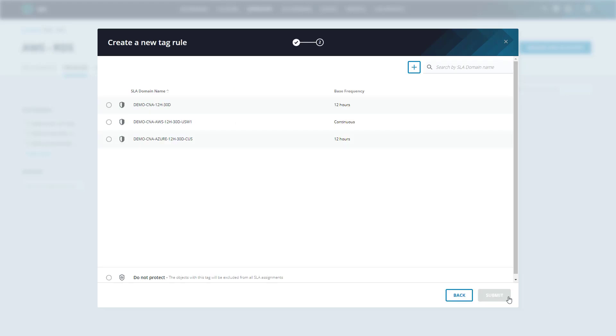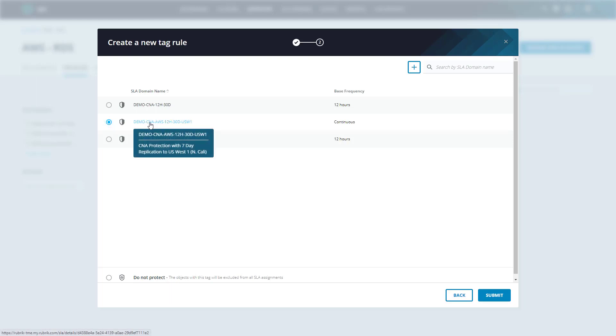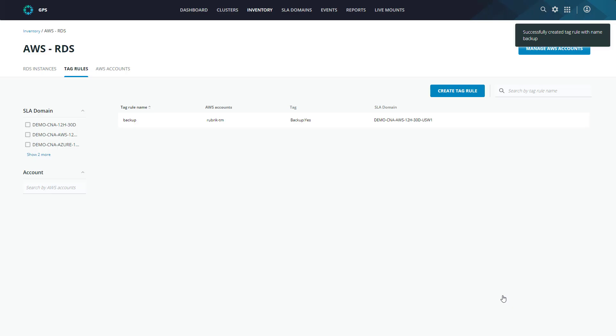And I'll select Next. Here, we simply select the SLA domain that we want this tag rule to apply to. In our case, we're going to select the one we went through and click Submit. Now, Polaris will go and scan the AWS environment, automatically applying that SLA domain to our RDS instances, which have the matching tags. So let's head back over to RDS instances.